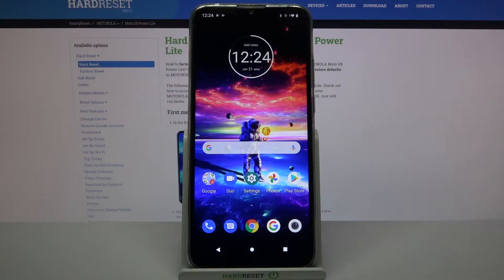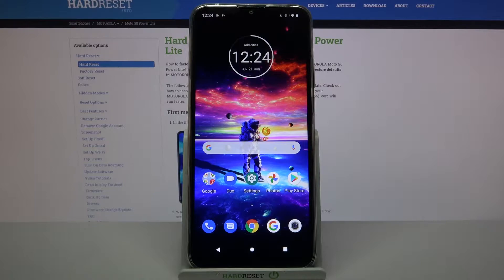In front of me is a Motorola Moto G8 Power Lite, and today I would like to show you how you can download and apply an iOS launcher on this device.